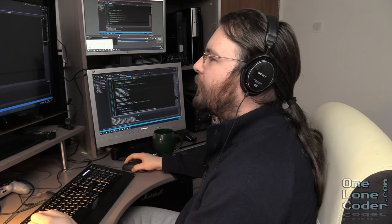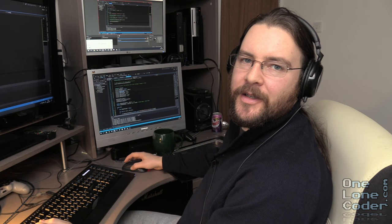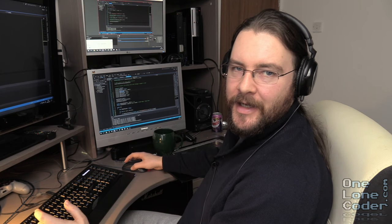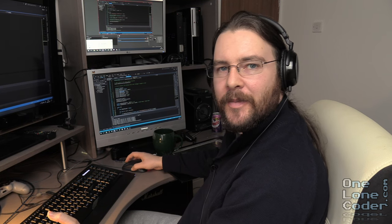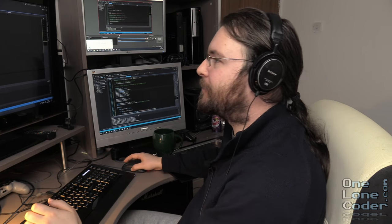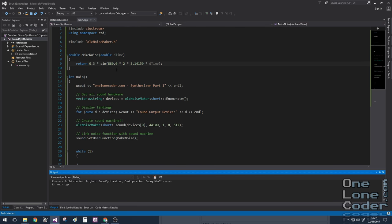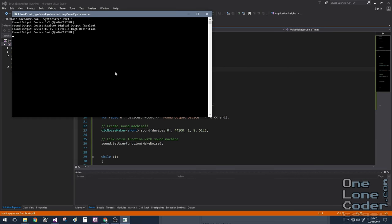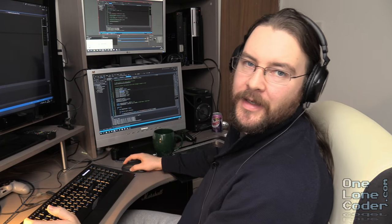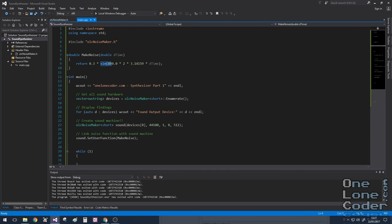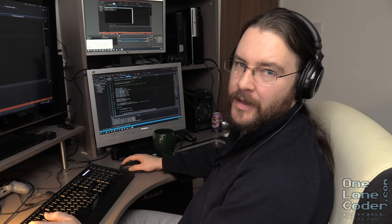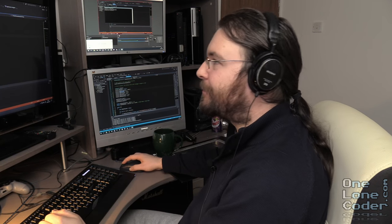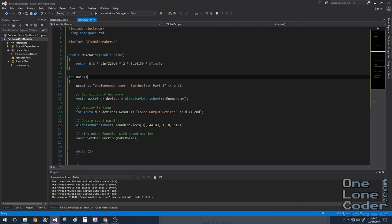So we'll stop there. Now we can make some changes to the nature of the mathematics and listen to the differences. So let's start by doubling the frequency. We'll take our 440 and change it to 880. It's higher pitched. Let's take that the other way to 220. It's lower pitched. So changing the frequency element changes the pitch.